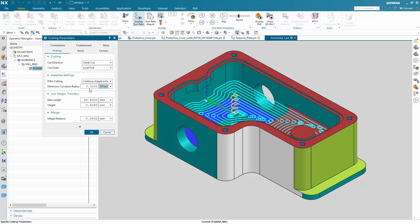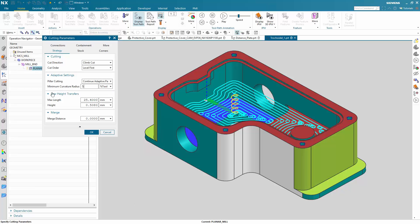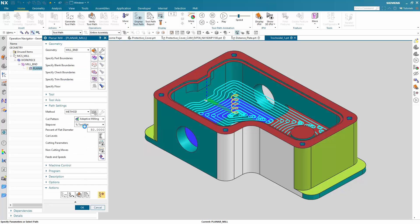So now here we are setting the percentage of the tool diameter. Let's say, in this case, let's have 5% of the tool diameter. And the low height transfer moves look good so far. We can adjust them later.